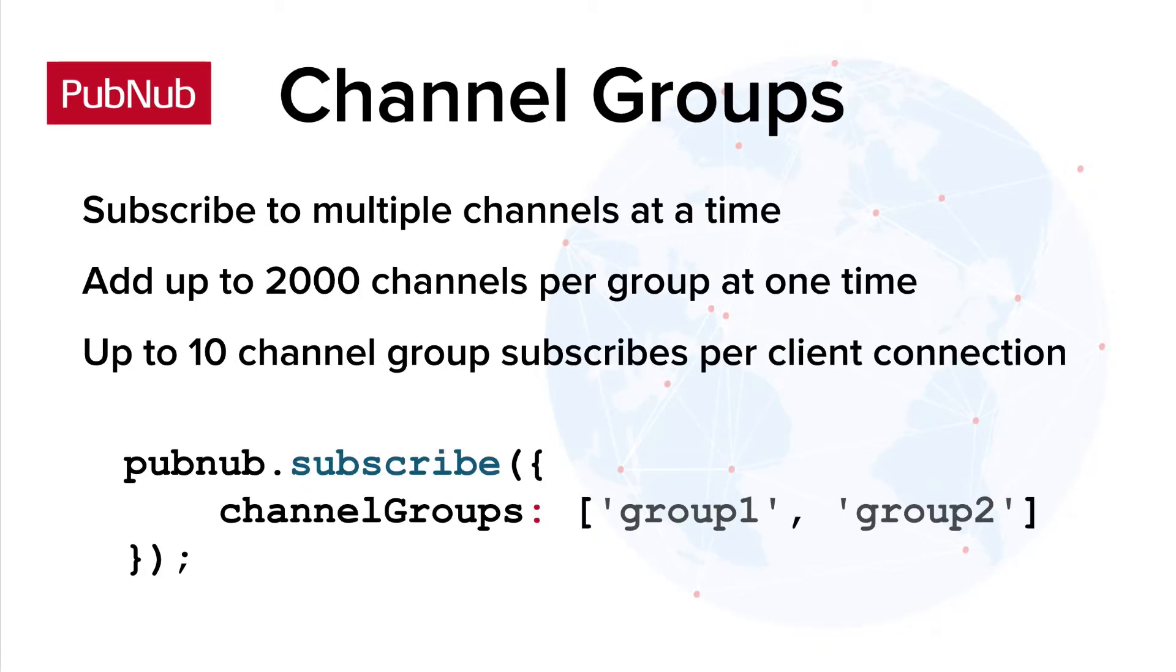Channel groups are single subscribes that listen to multiple channels. Any user of your PubNub keyset can create a channel group and subscribe to it. They must use the SDK's channel group methods to create a group. Channel groups can contain up to 2,000 channels at once, and a client can subscribe to up to 10 channel groups at a time.